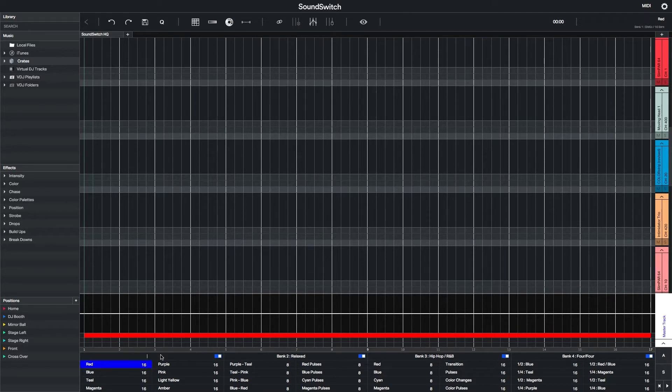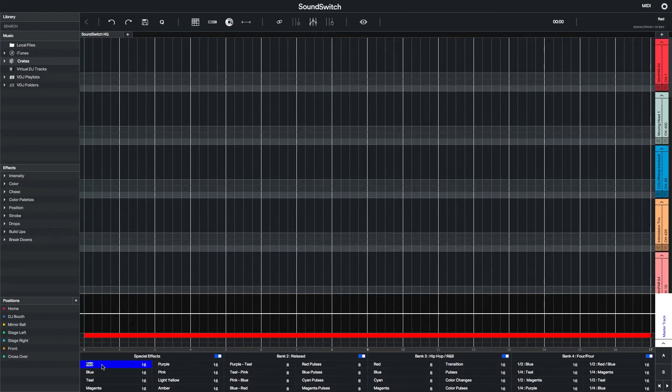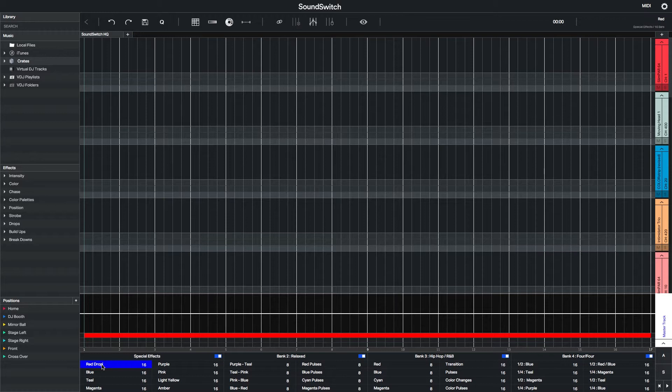Here, I'm going to create some custom Auto Loops that are specifically designed for drops, breakdowns, and intros. First, I'll rename the bank and call it Special Effects.